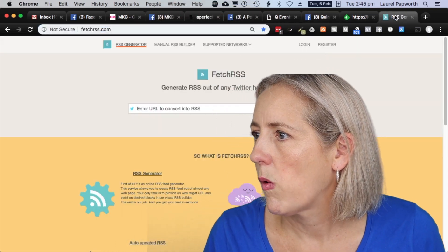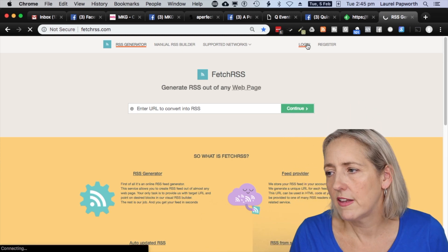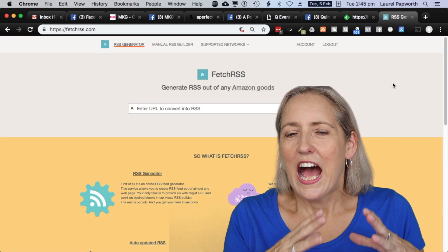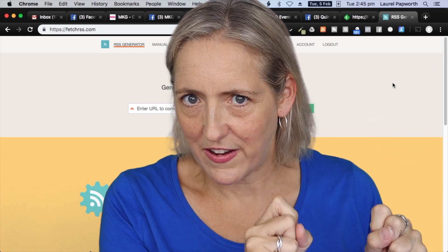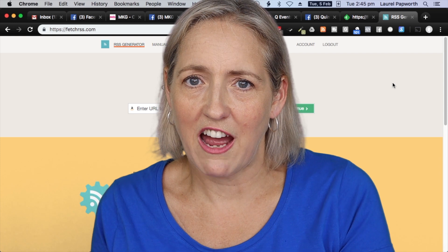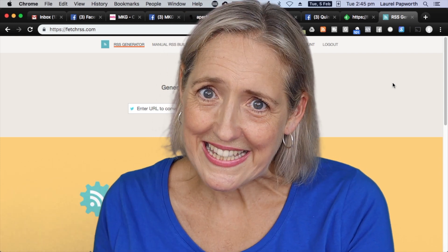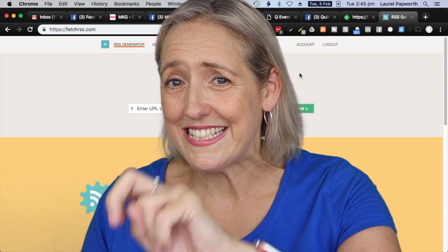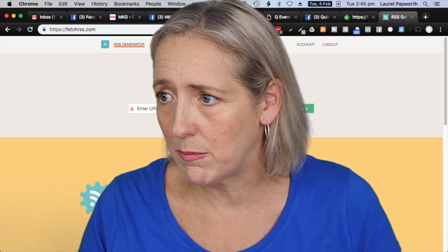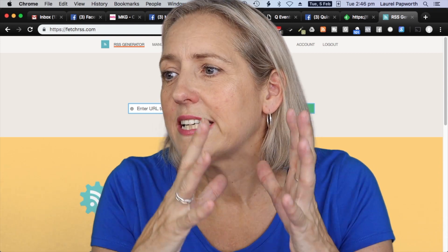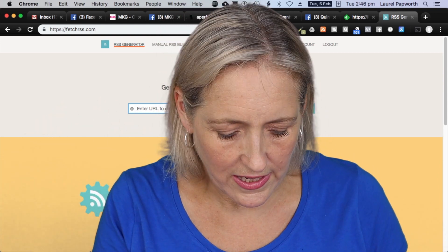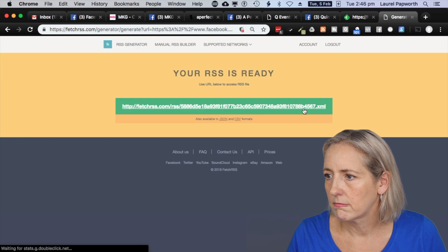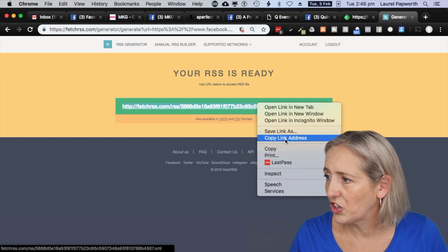Let's go there. I copy the link from Facebook. I'm going to use Fetch RSS and paste the link in there — I've already signed in. You can use a free account or a paid account. That gives me a second link, which I then take to my social media monitoring dashboard. I paste in the Facebook A Perfect Event URL and click Continue. You can see this long link — gobbledygook. Copy that.